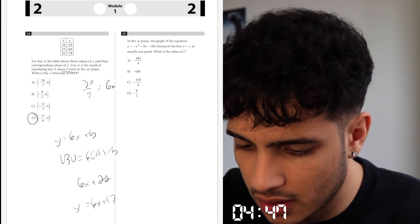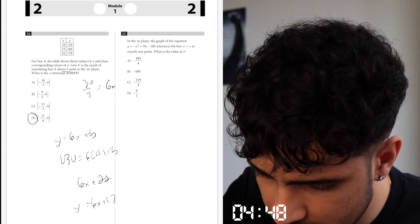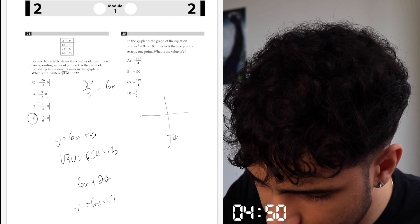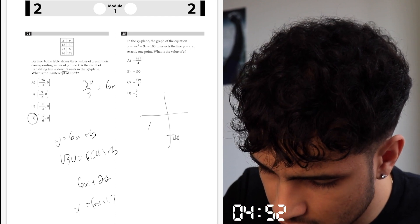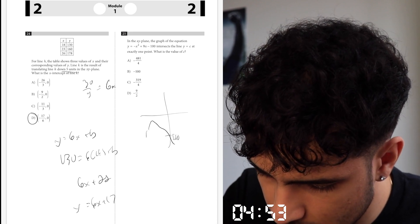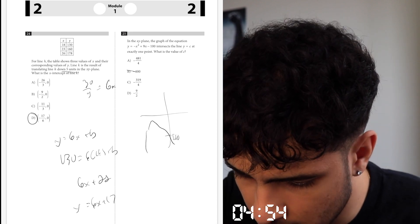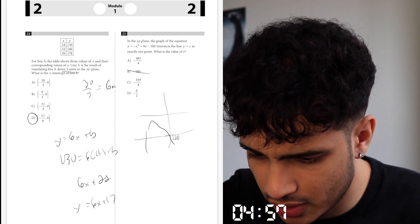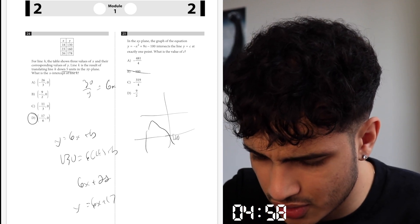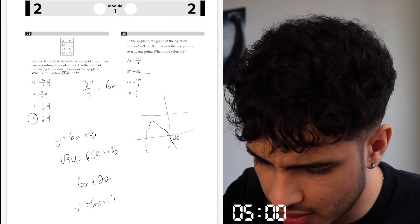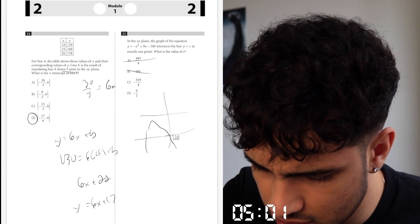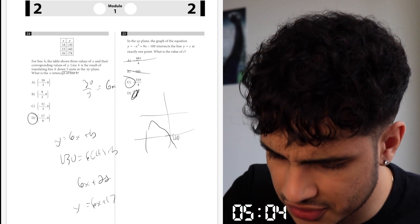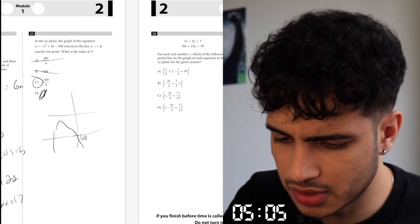So right here. This is negative 100 right here — this opens downwards. So it can't cross here — that's wrong. Negative 481 divided by 4 or something above 100 — so that's wrong too. It has to be under 100. 9 over 2 is way too little — cost elimination.